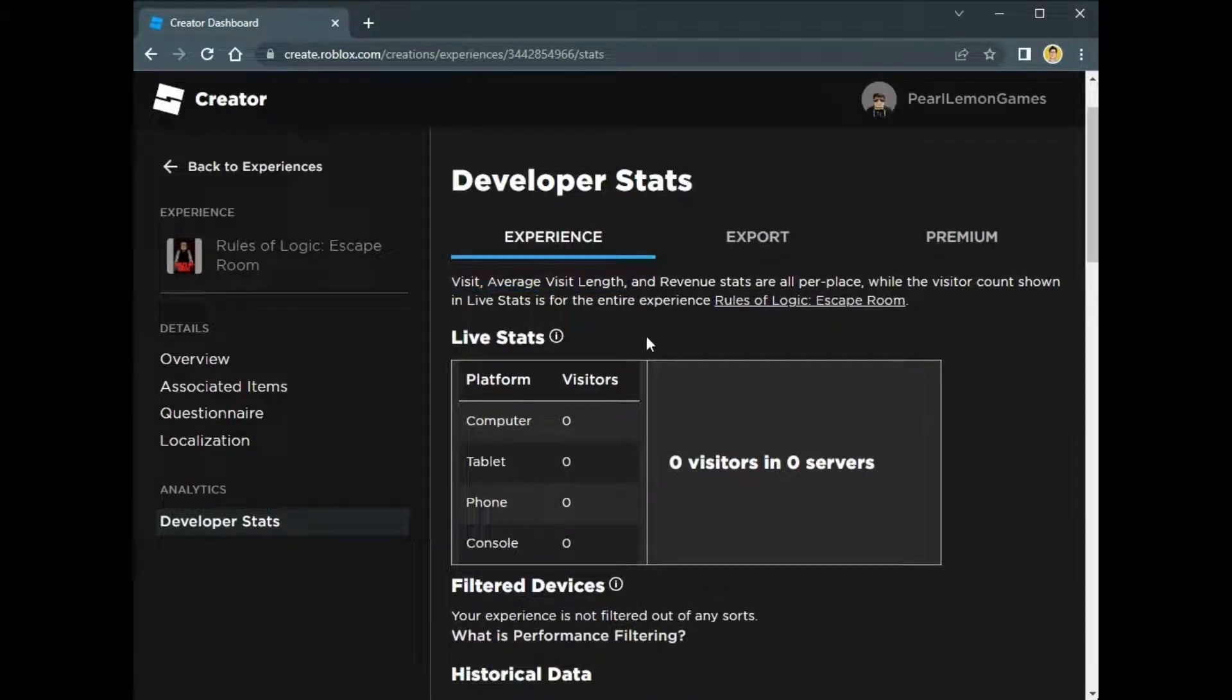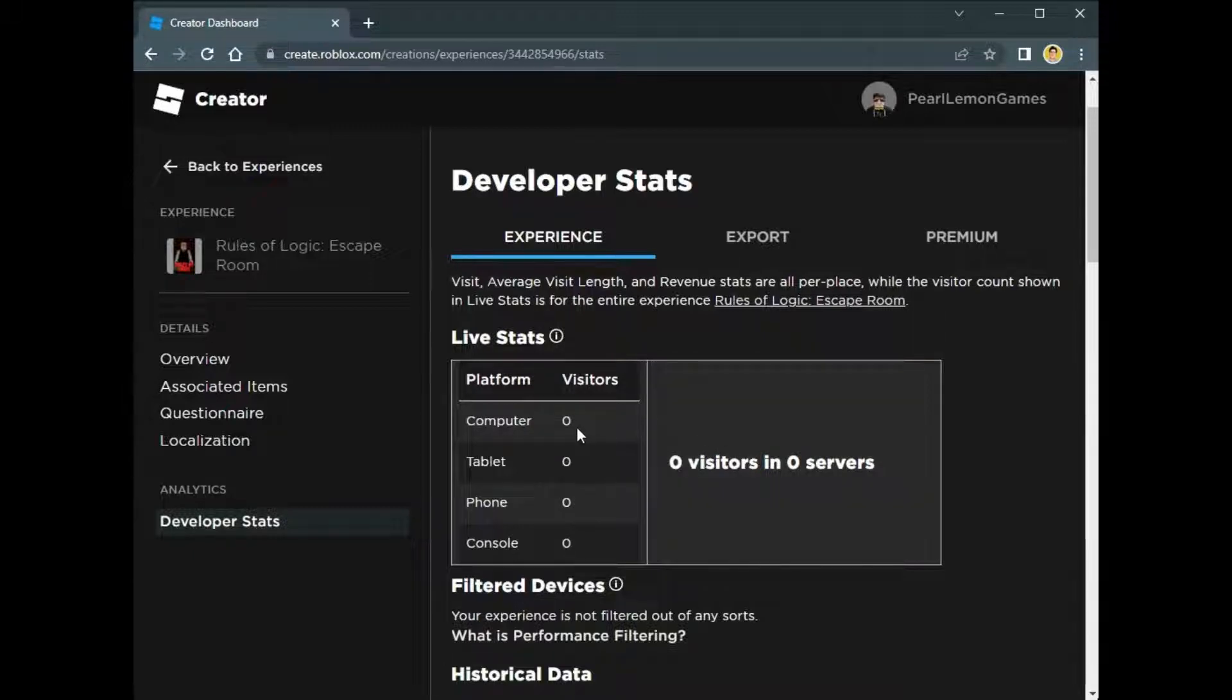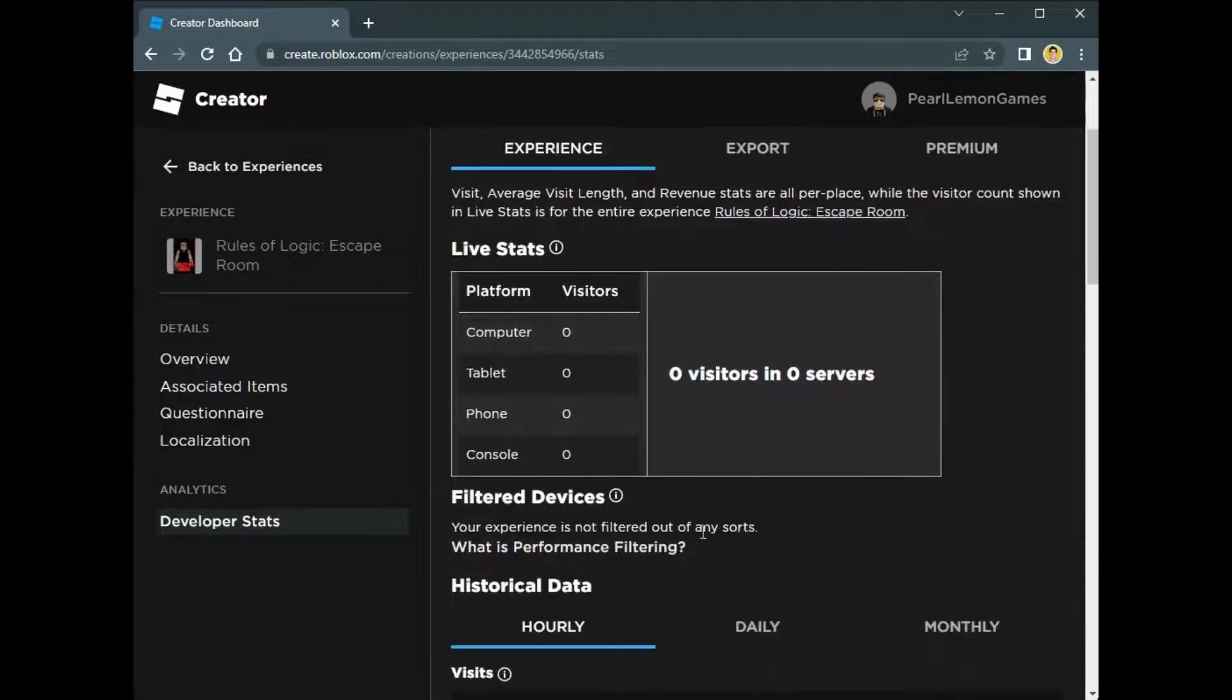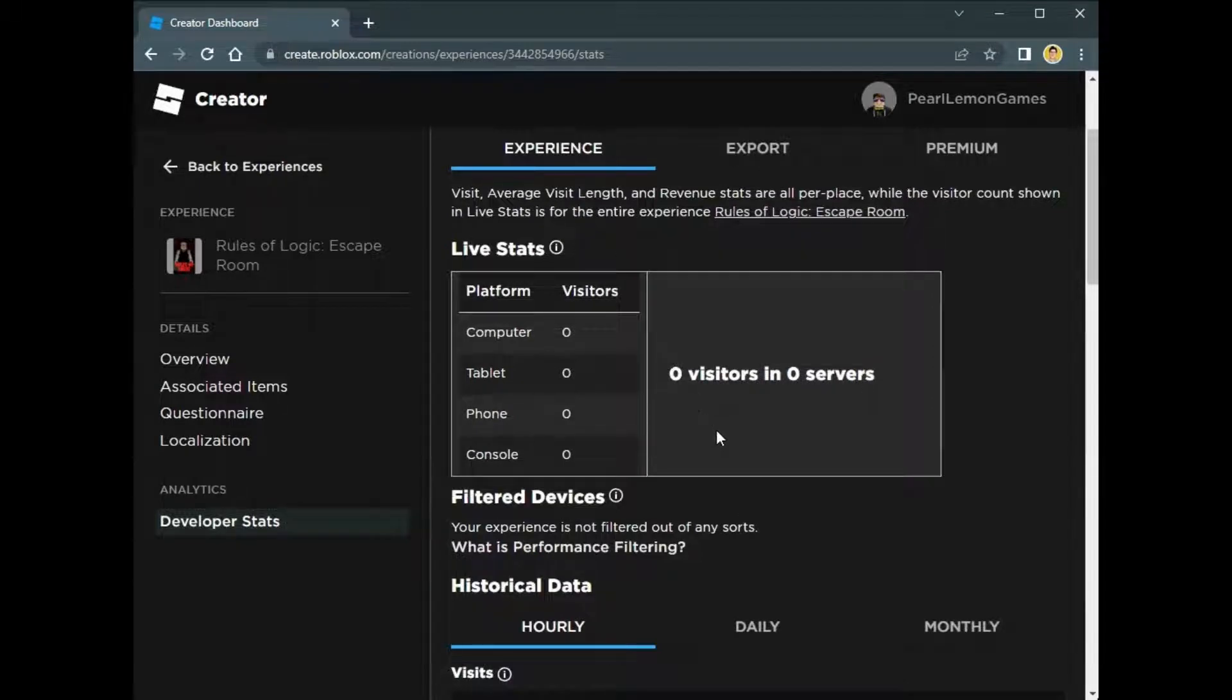Let's go back to checking visits and average visit length. Right now, the live stats show there are no visitors—sadly, zero visitors in zero servers. If there are a lot of visitors, there can be multiple servers in your game.